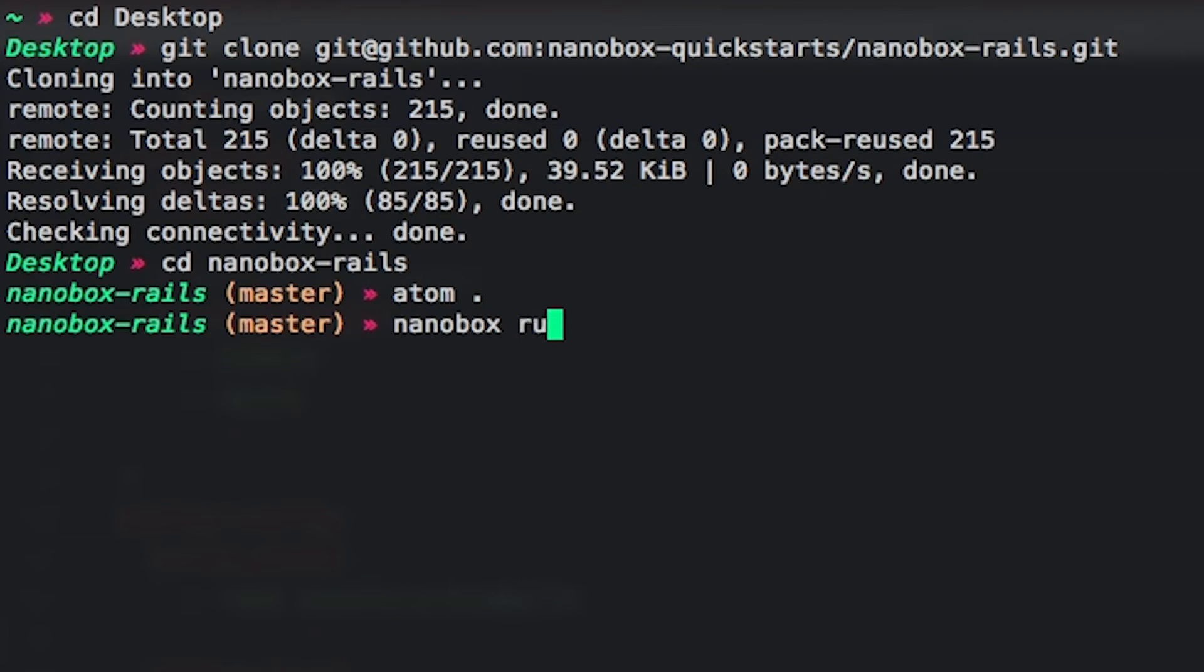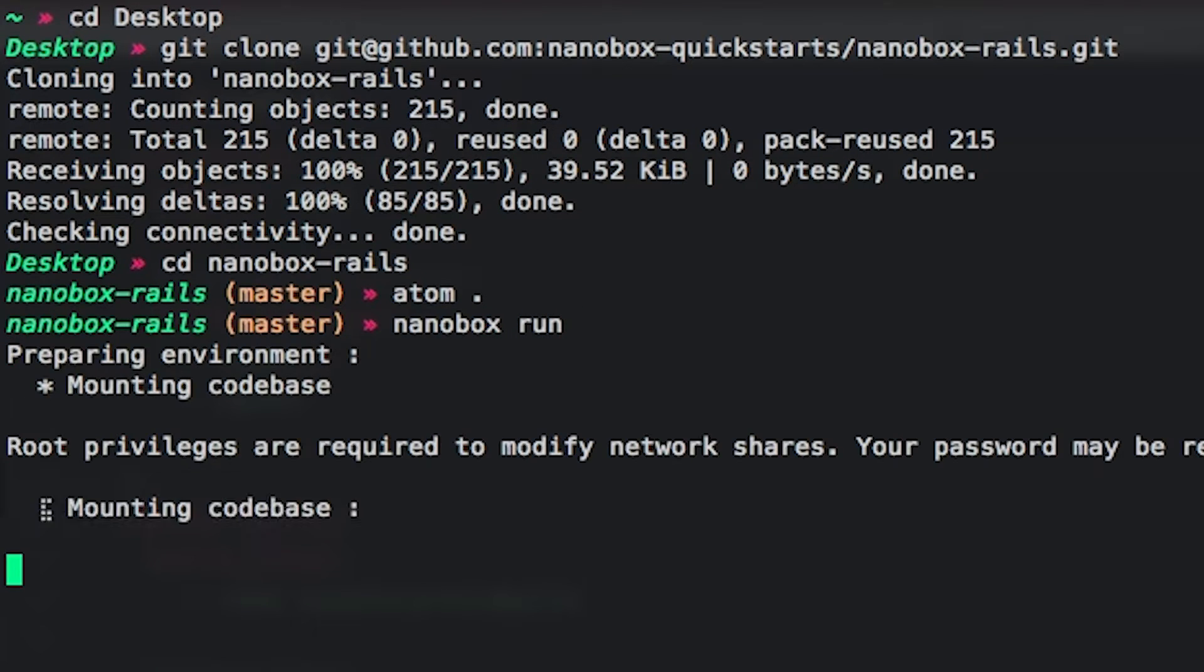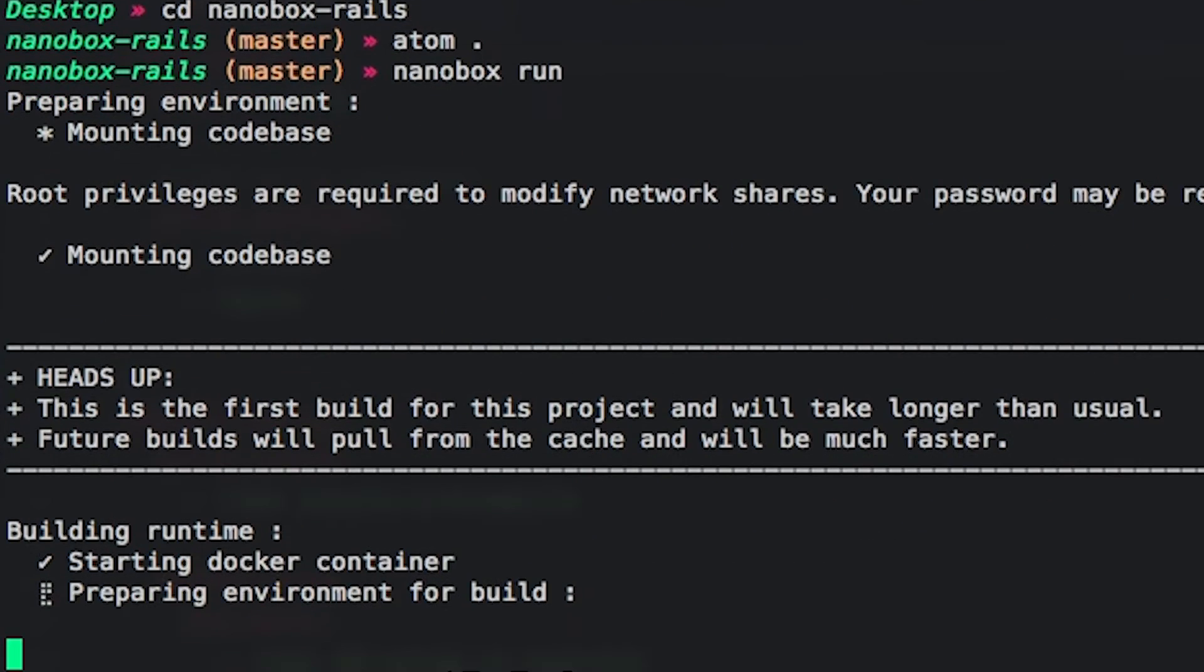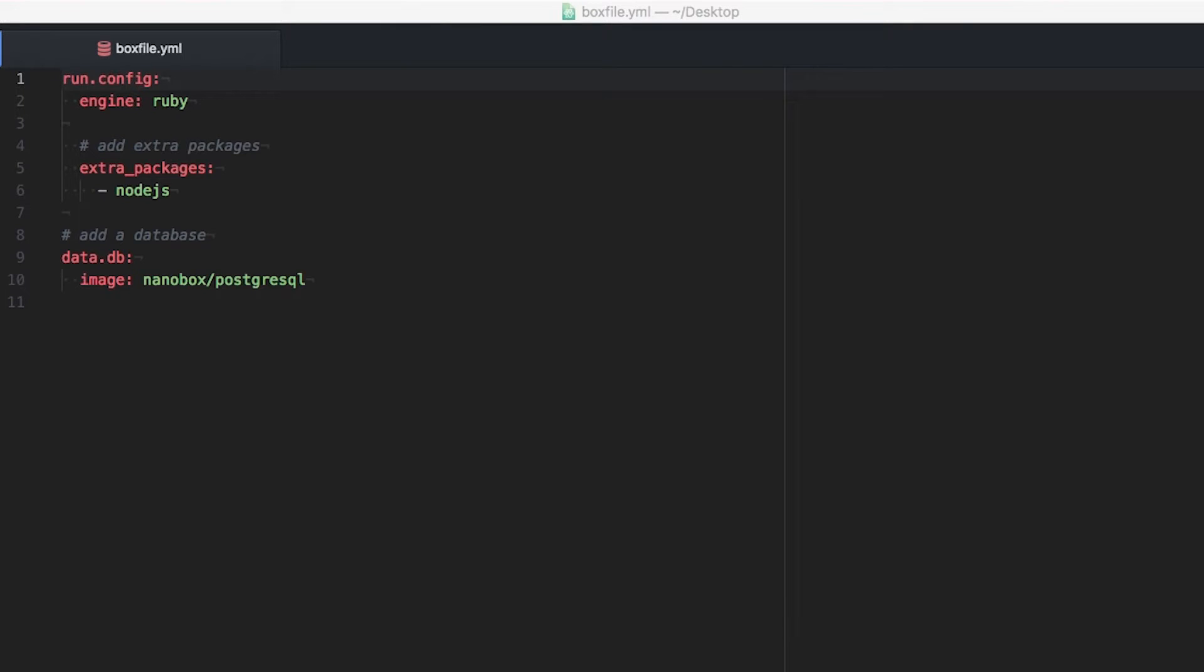Nanobox Desktop is a micro-platform that creates instant, isolated development environments. A simple YAML config file called a box file at the root of a project is used to configure that project's environment.